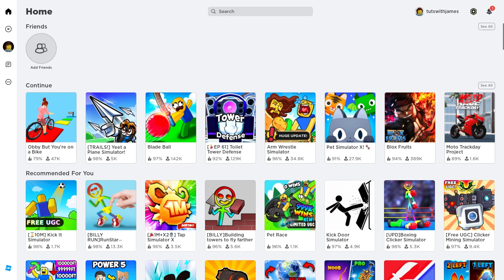The first thing you want to do is open up Roblox on your PC, and you do want to make sure you are logged into the correct account.